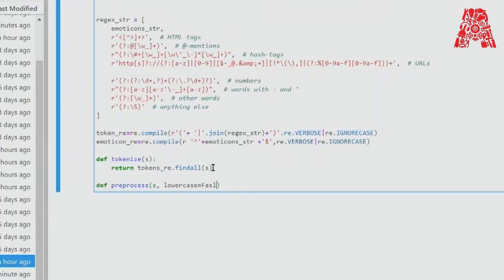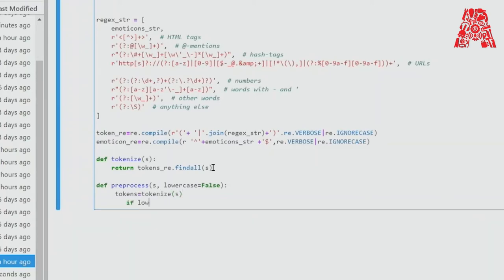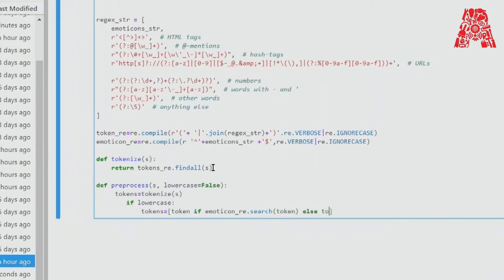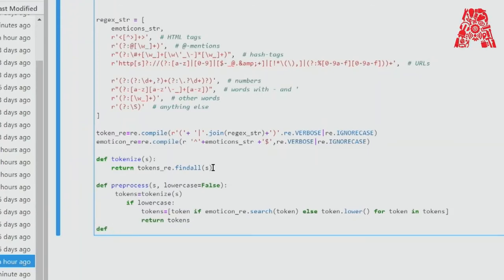The regular expressions are compiled with the flag re.VERBOSE to allow spaces in the regular expression to be ignored, and re.IGNORECASE to catch both upper and lower case. We'll compile again using 'emoticon_re' and re.compile. We define a tokenize function that returns tokens_re.findall — which finds all matches and returns them as a string. Then we define another function called 'preprocess' as part of the preprocessing functions.